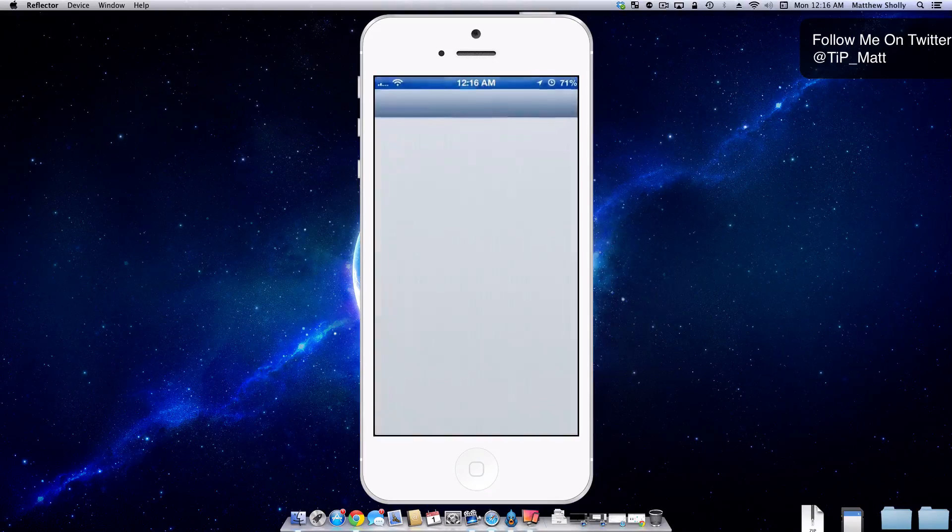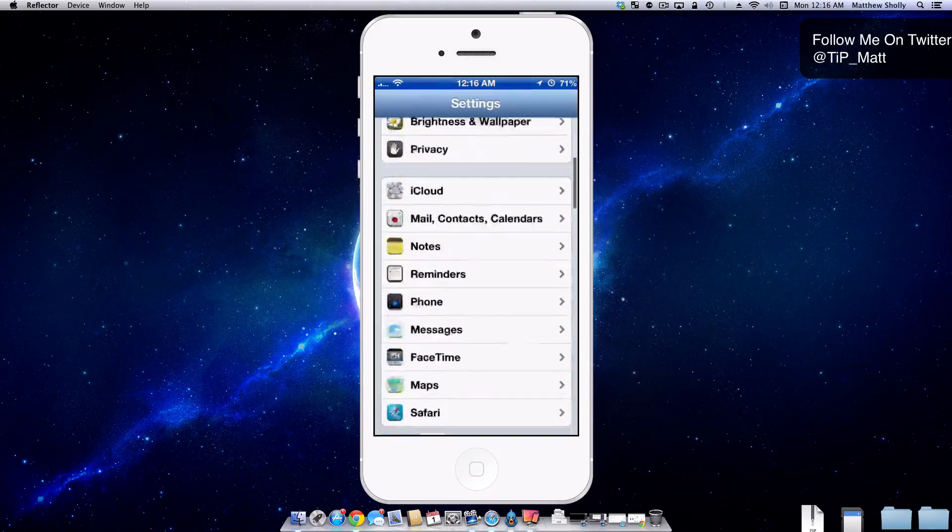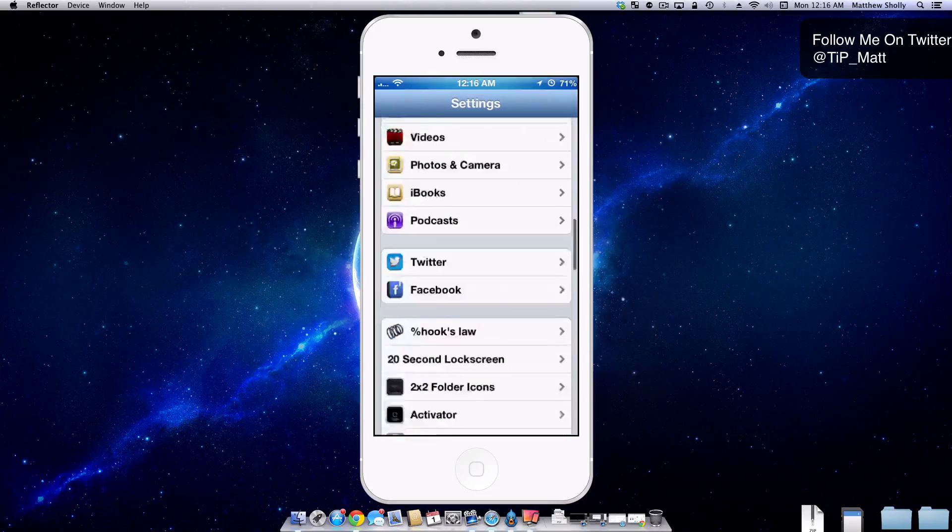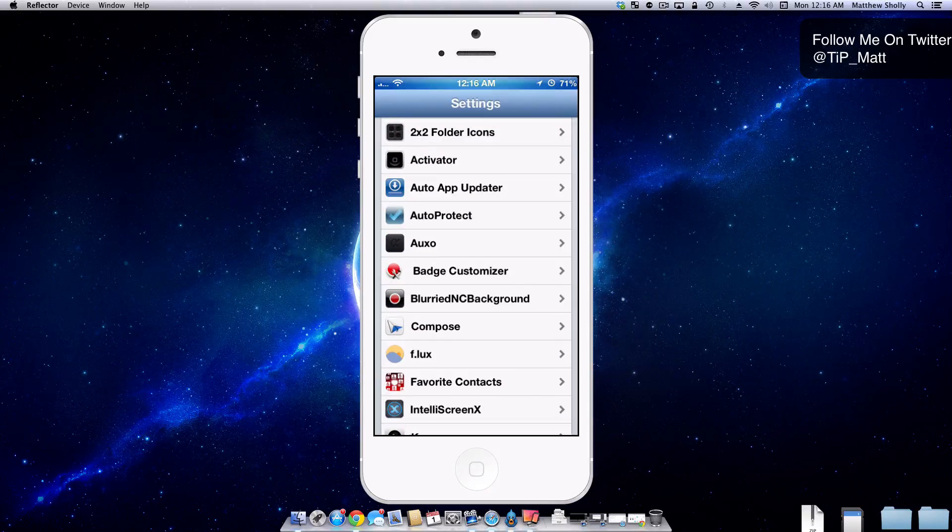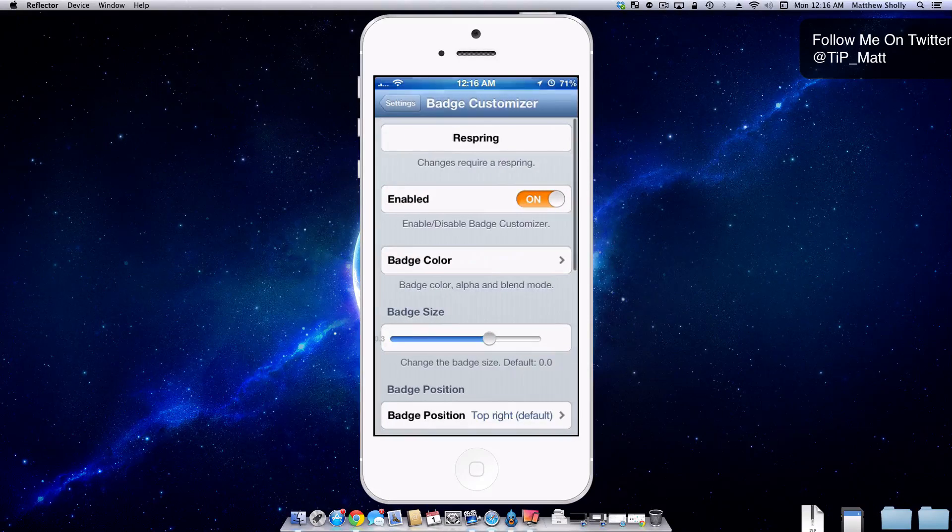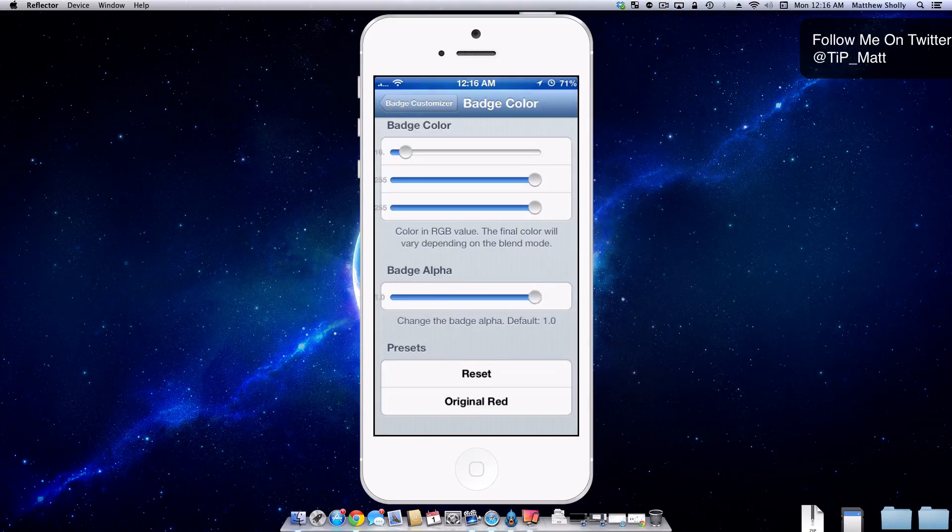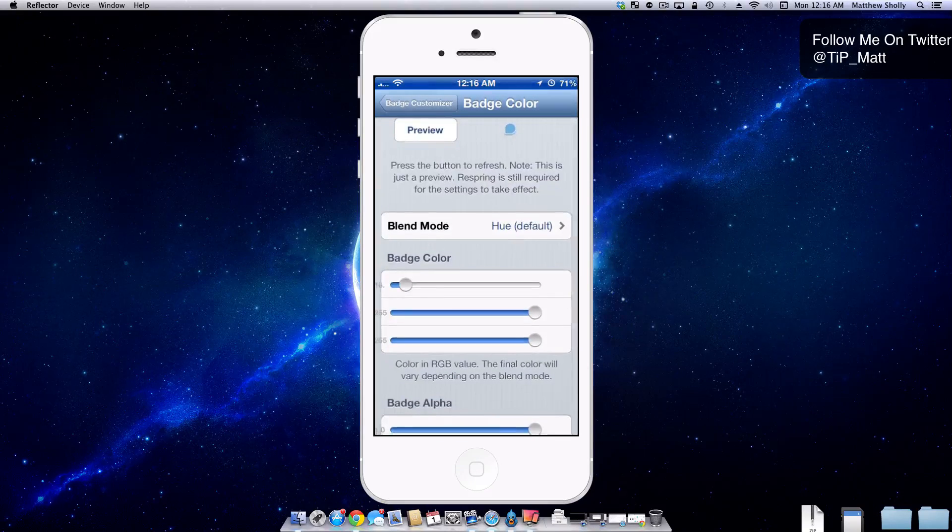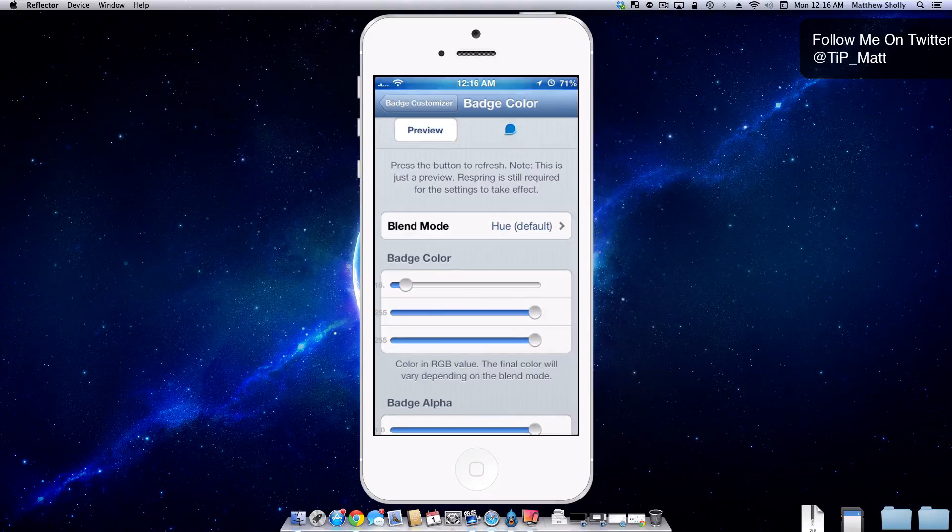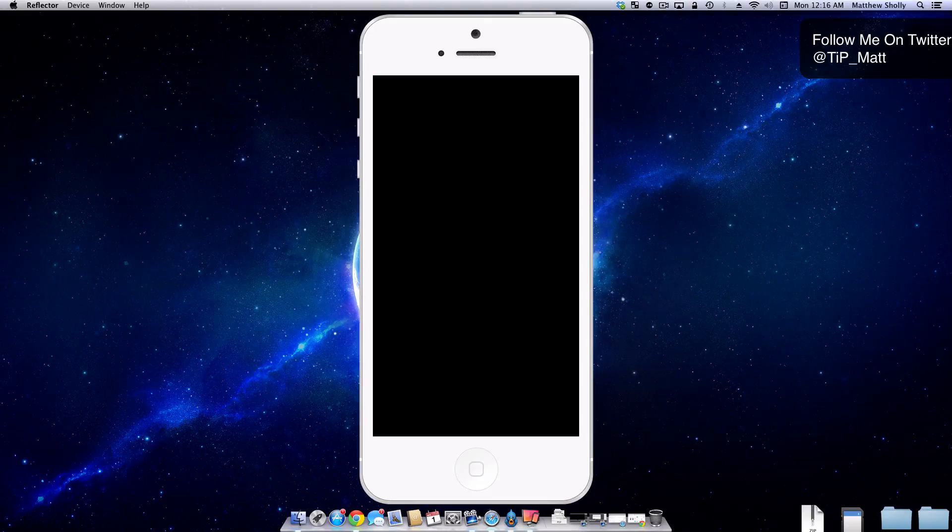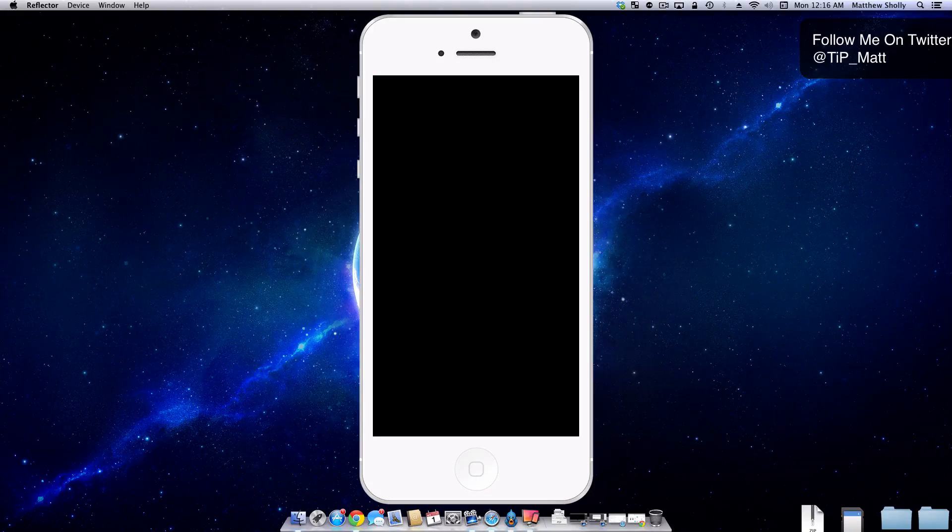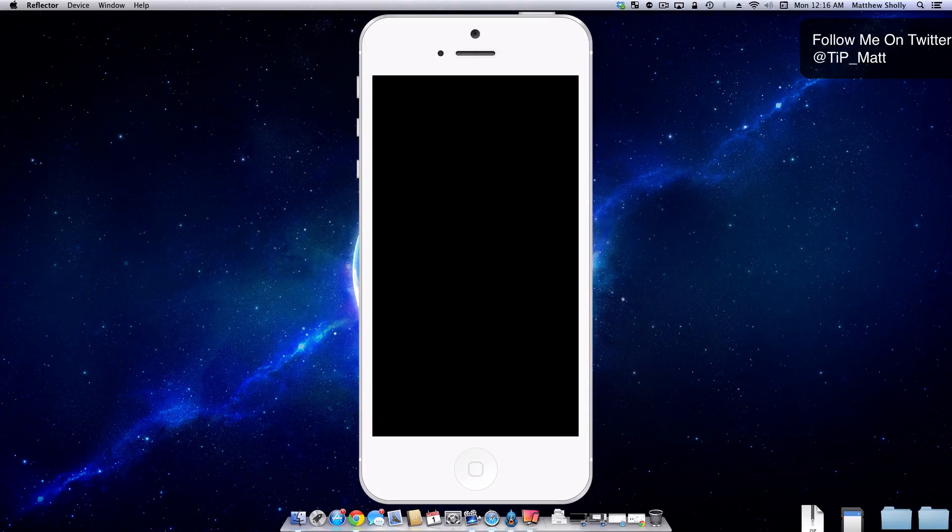So all I have to do is go back into my settings here, scroll down and look for Badge Customizer. And I can simply go in, turn that all the way up, check out the preview on it, make sure I like that, respring, and then I'll have the badges and they're going to look nice and styling.